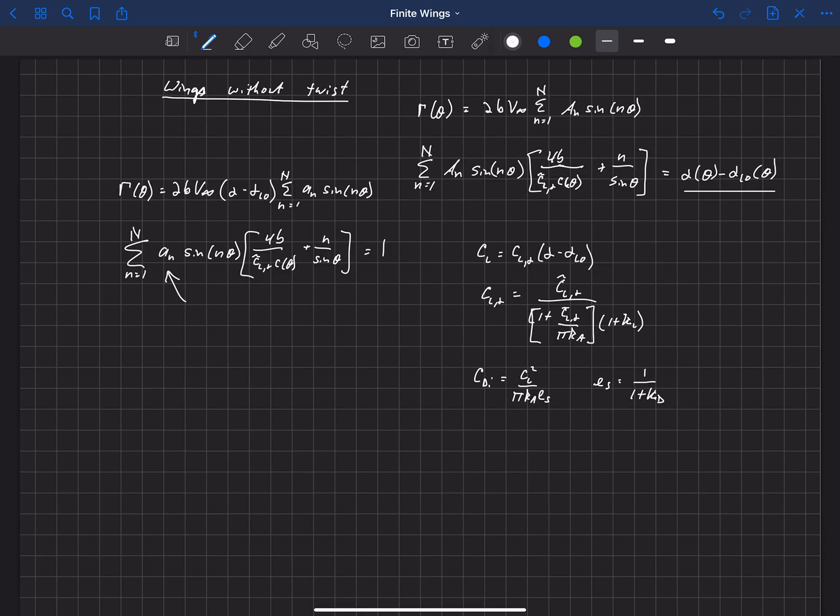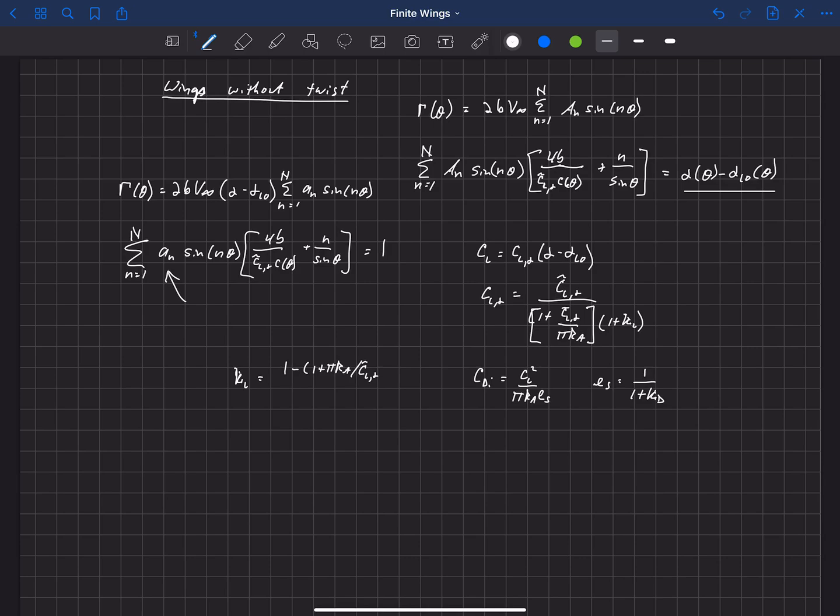Kappa L and kappa D both depend on our Fourier coefficients, on these little a sub n coefficients. So kappa L is 1 minus 1 plus pi aspect ratio over CL alpha tilde times a sub 1 and divided by 1 plus pi aspect ratio over CL alpha tilde, the sectional lift slope.